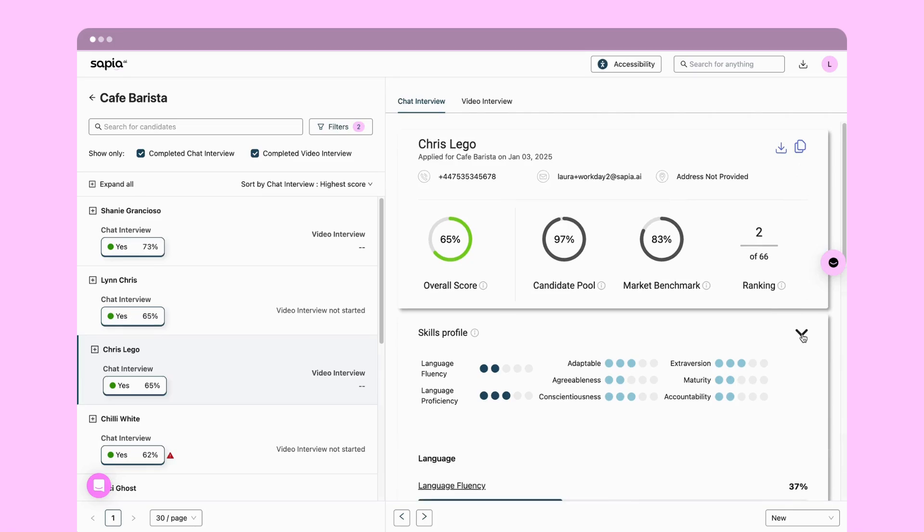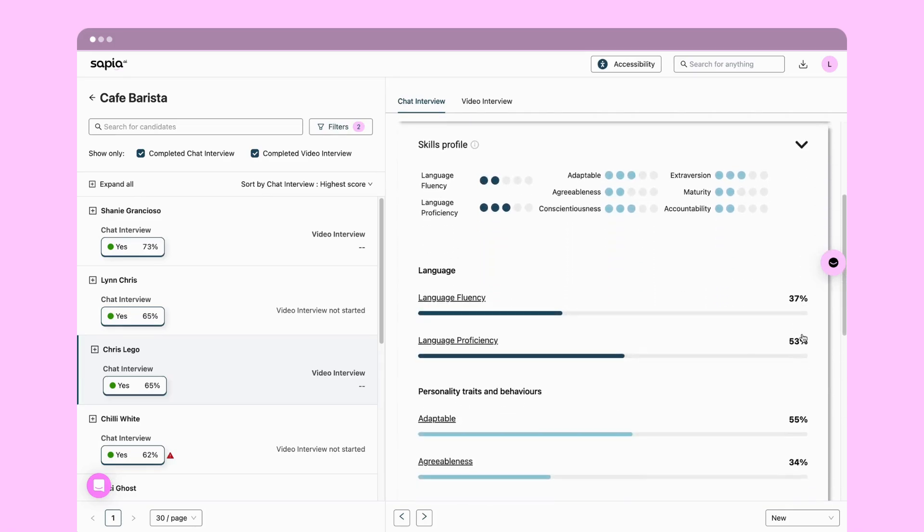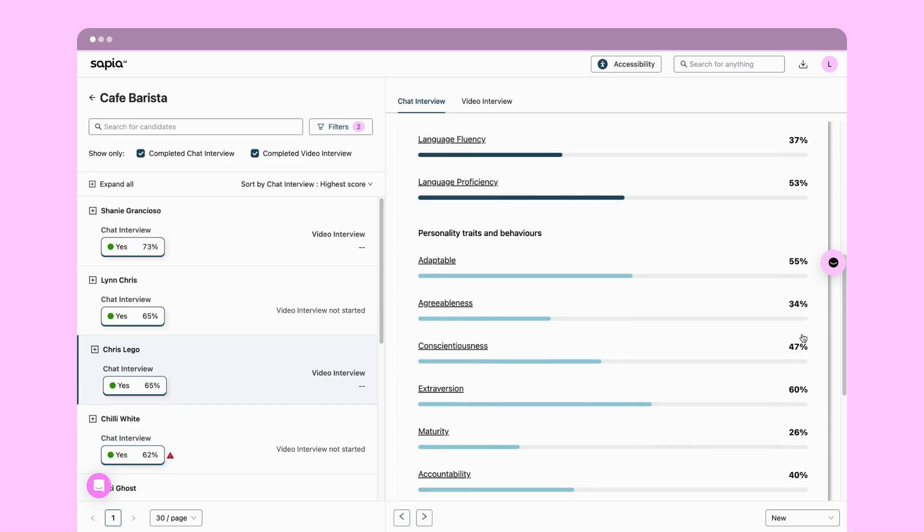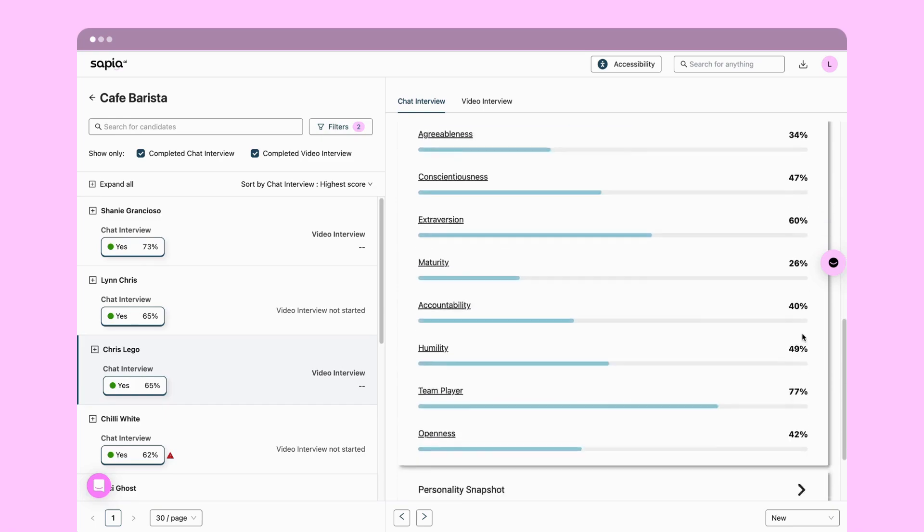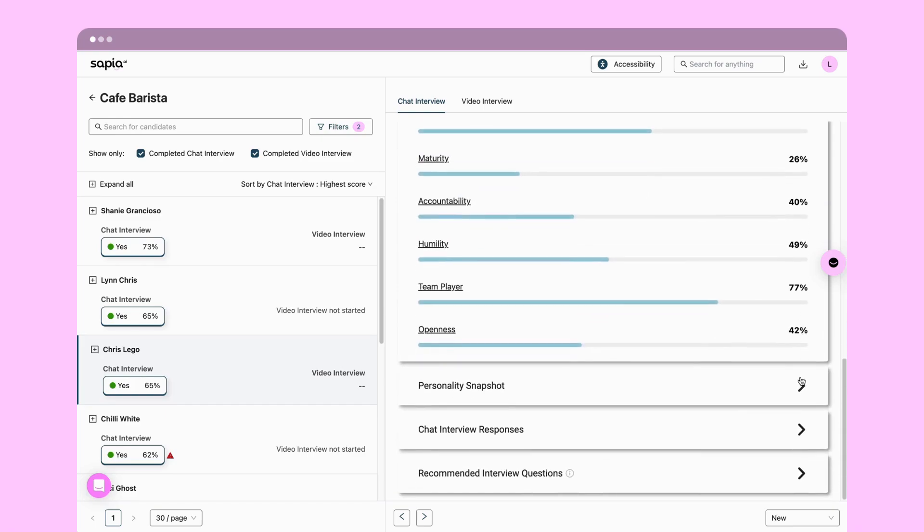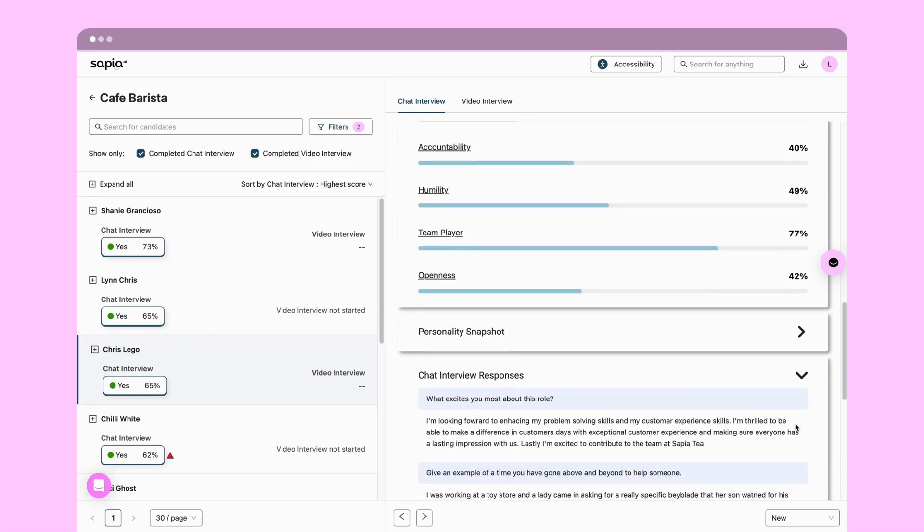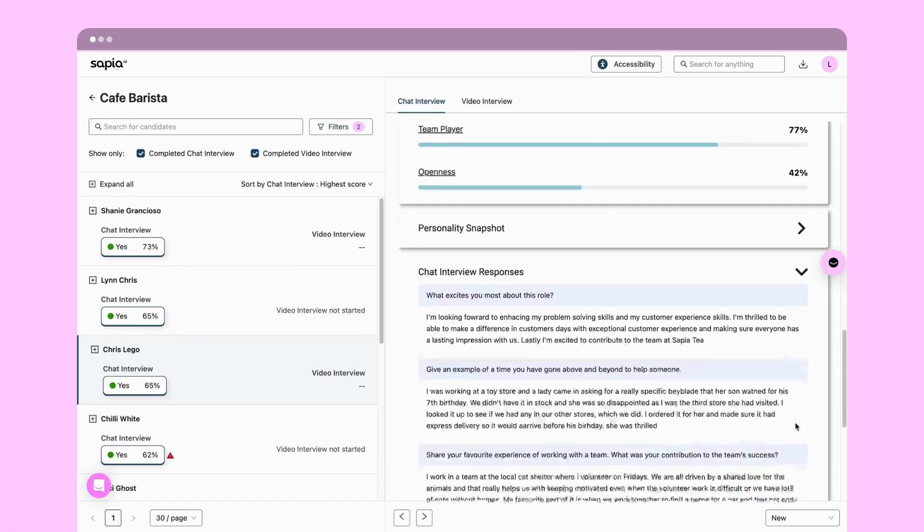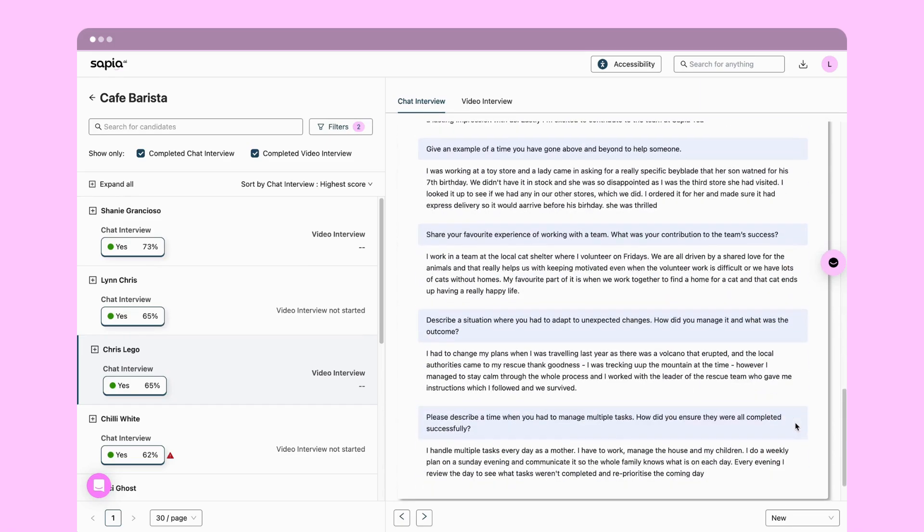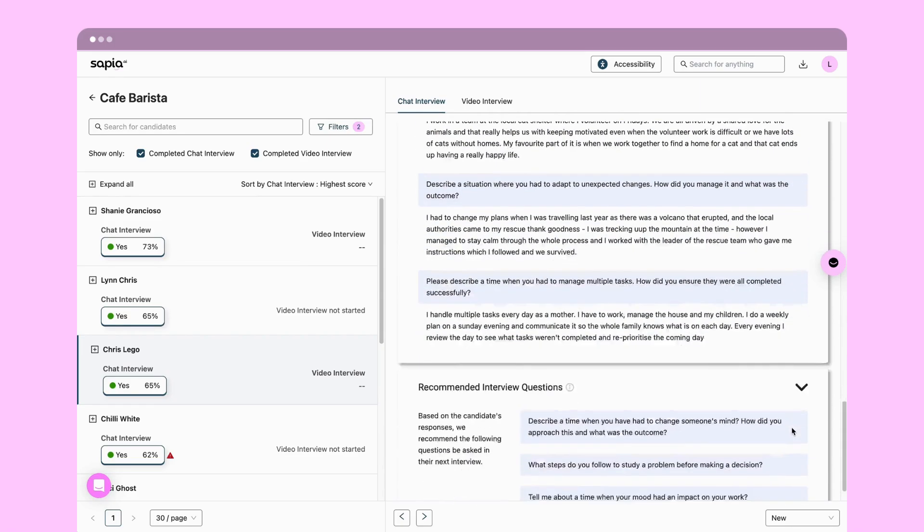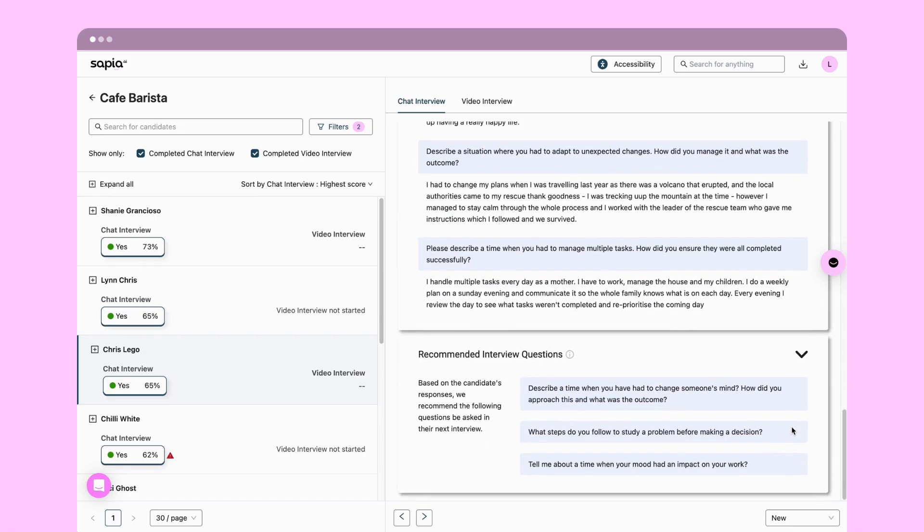Insights profiles generated for every candidate from their chat interview help you to get to know the candidate including how they score on key traits, their answers to each of the chat interview questions, and recommended questions for you to use if you do progress them.